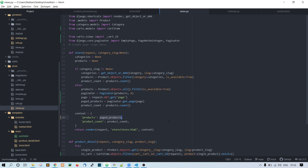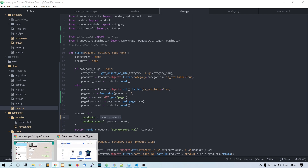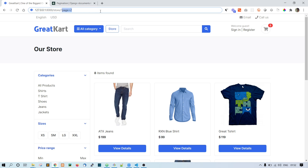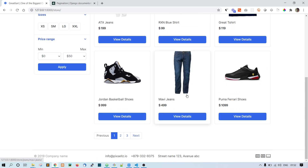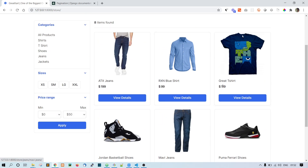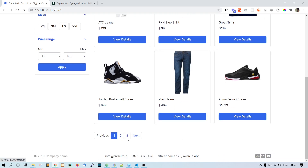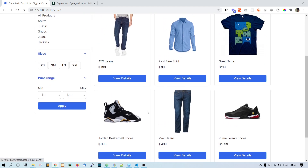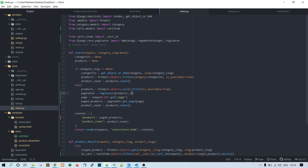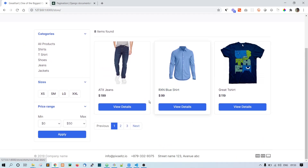Save the file and go to the page. Now we can see only six products on one page. The pagination buttons aren't working yet, but we'll make that work in the next video. Just to demonstrate — if you change six to three and refresh, you get only three products. That's how it works. In the next lecture we'll implement the pagination buttons.